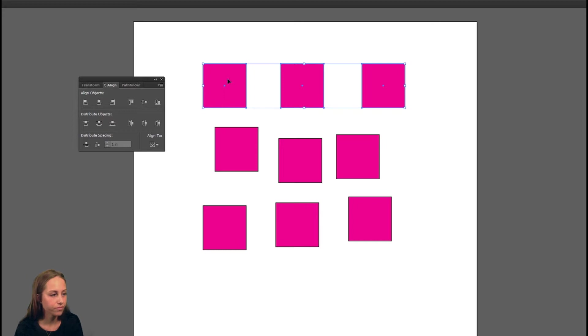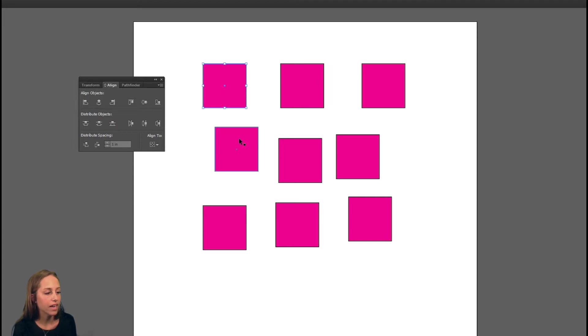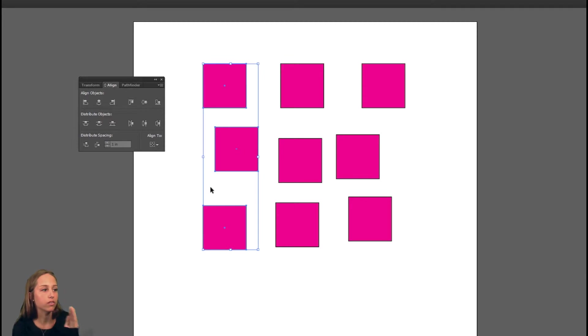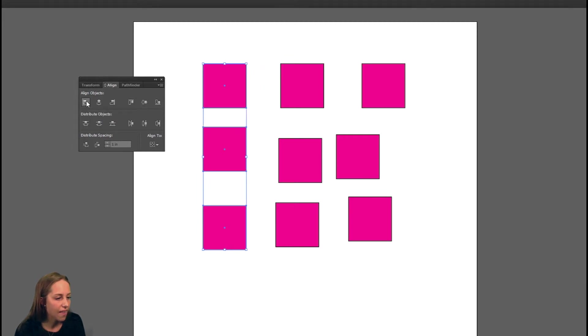Now let's do the same thing with the ones on the side. You do the same thing by selecting it then holding down the shift key and selecting all three. Now we need to look for an option where it aligns it vertically to the left. We're going to look for one on the side here, horizontal align left. You click it and they automatically align themselves.